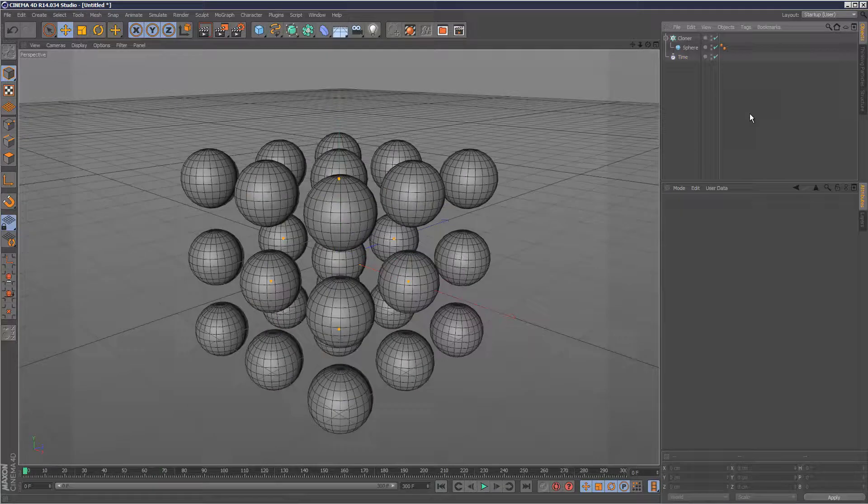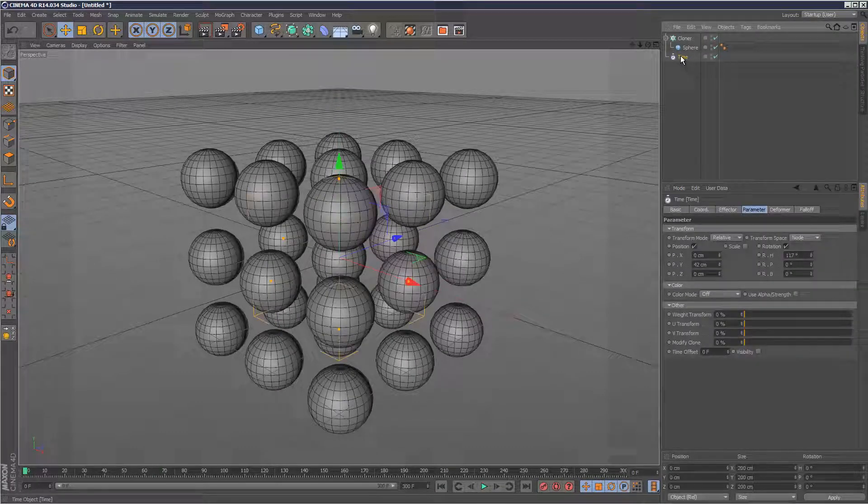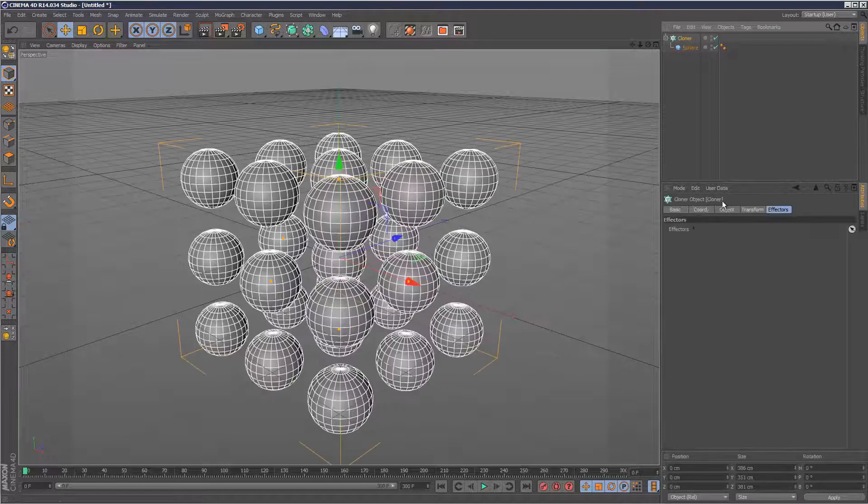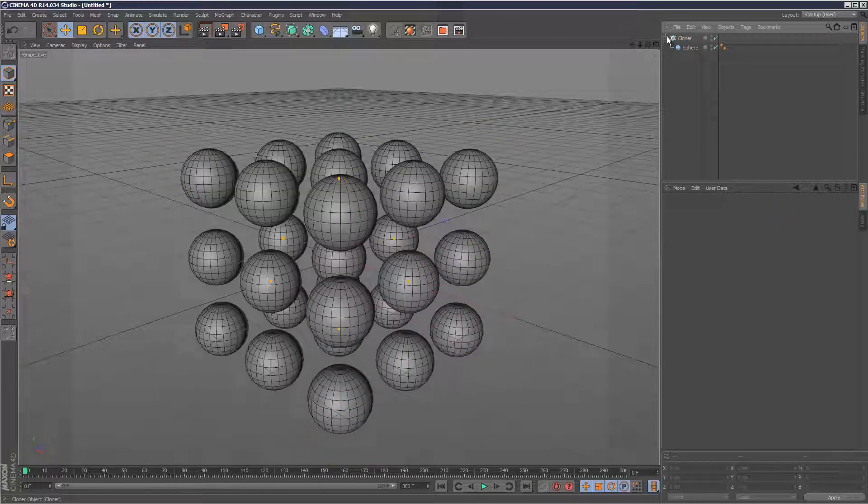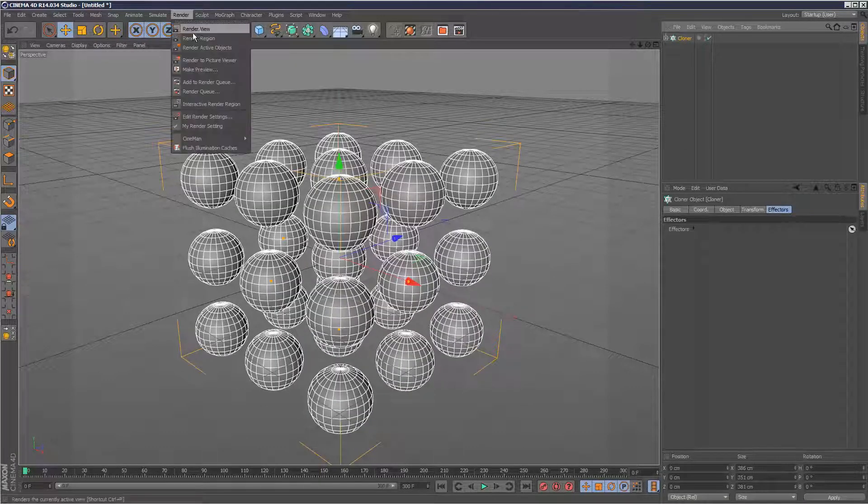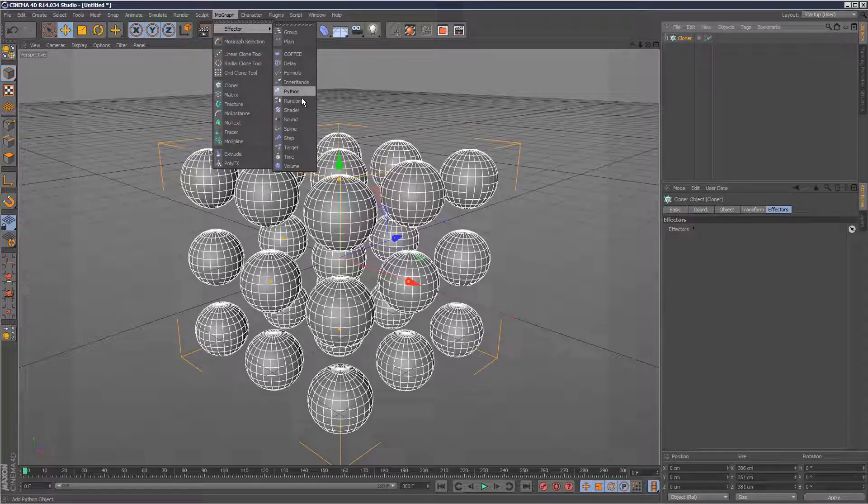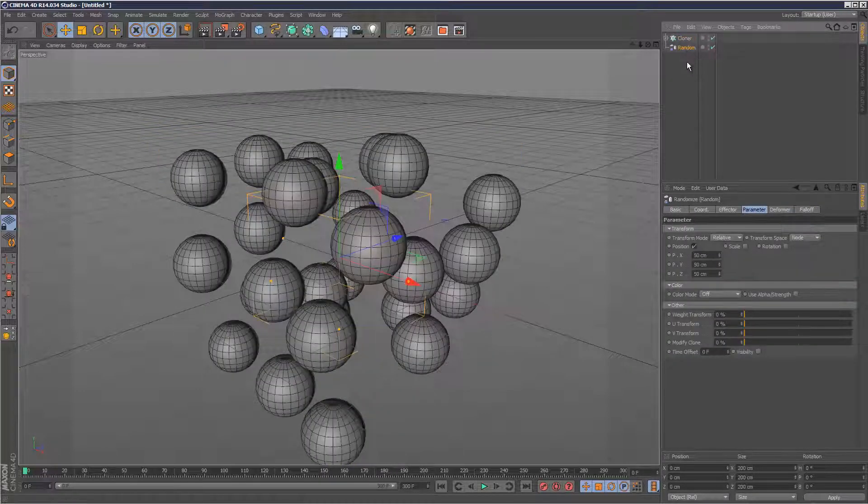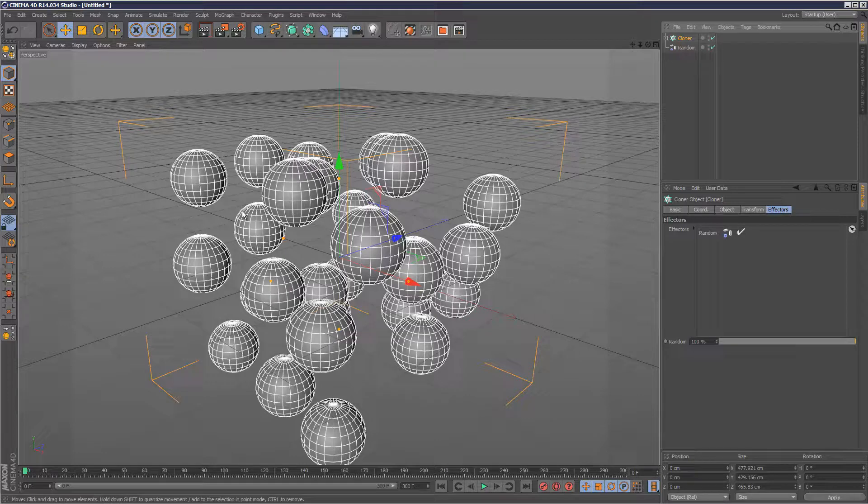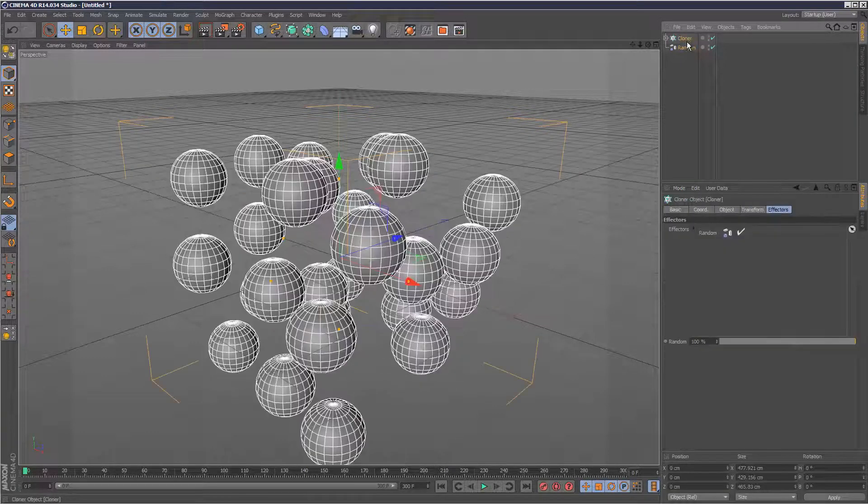Now this next stage is pretty cool. I'm going to get rid of the time effector, so we've just got this cloner. Now I'm going to add a random effector to this cloner. As you can see, it's done its thing. We've got all the positions scattered.